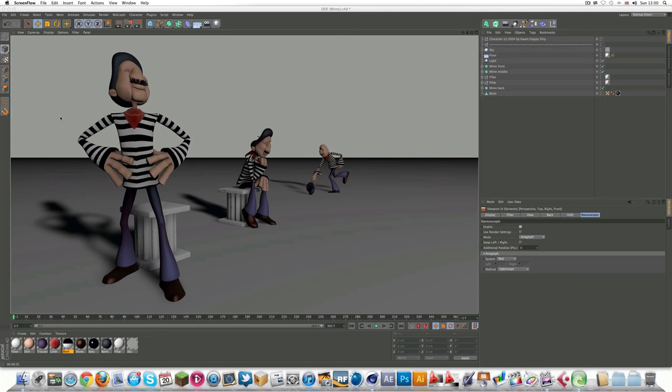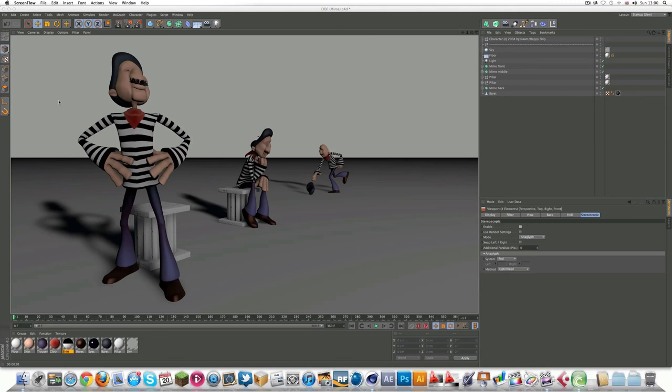You can do it with old projects, new projects. Like this is a project that comes with Cinema 4D, but it's not actually a stereoscopic project, so I guess you could say it's an old project. You can just simply add it on, which I'll be showing you how to do.